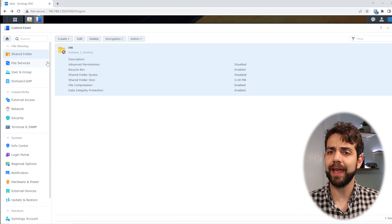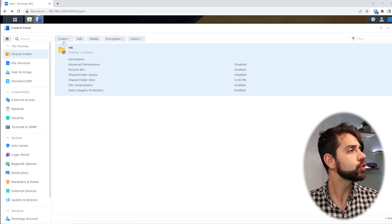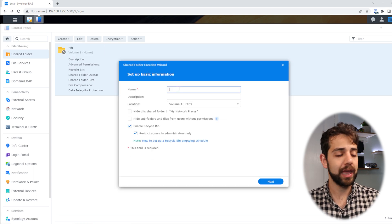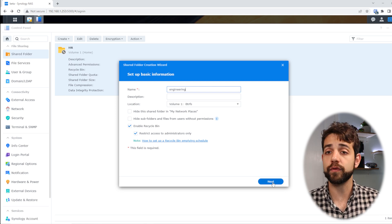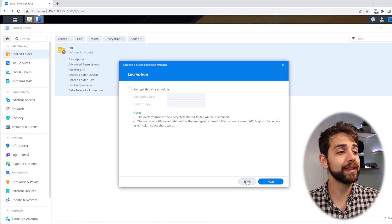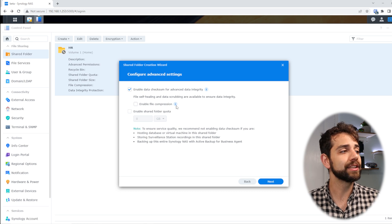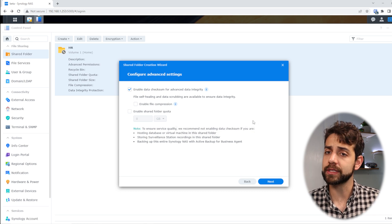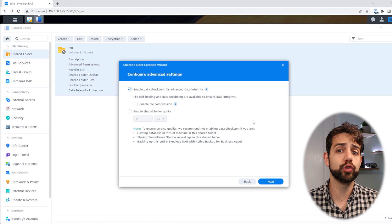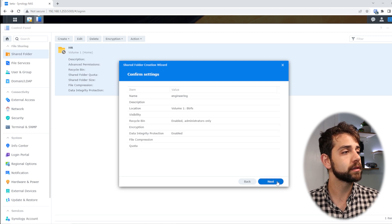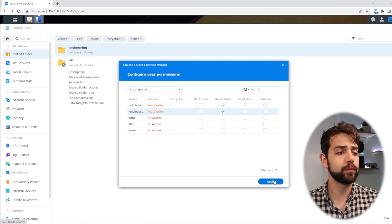Now only Philip has access to the HR folder. Peter doesn't have access to any folder yet. So I'll create a new shared folder and name it engineering or projects — any name I want. I'll leave the same configuration and put next. I don't want to encrypt. I want the integrity check enabled, but I won't enable file compression because they'll use videos and CAD programs — compressing those makes no difference and will slow the system. I put next, next, and assign the engineering group with access. I put apply.